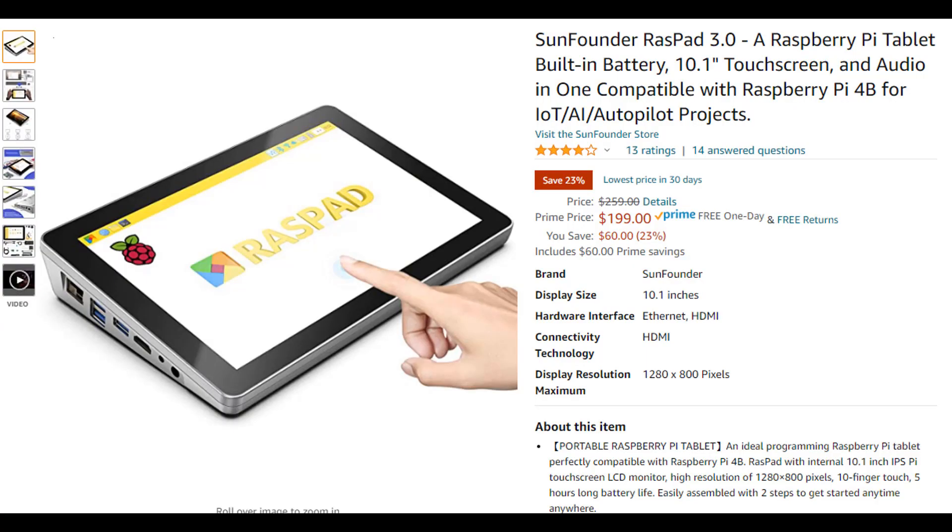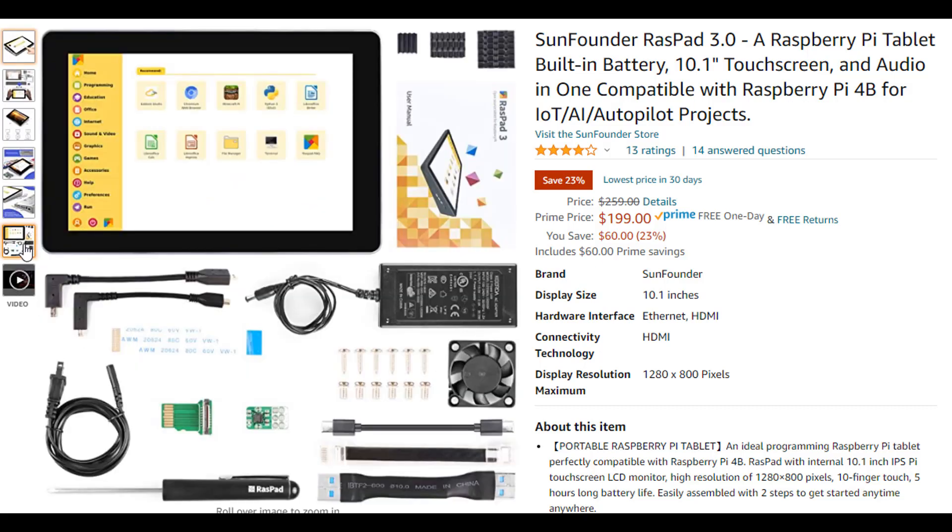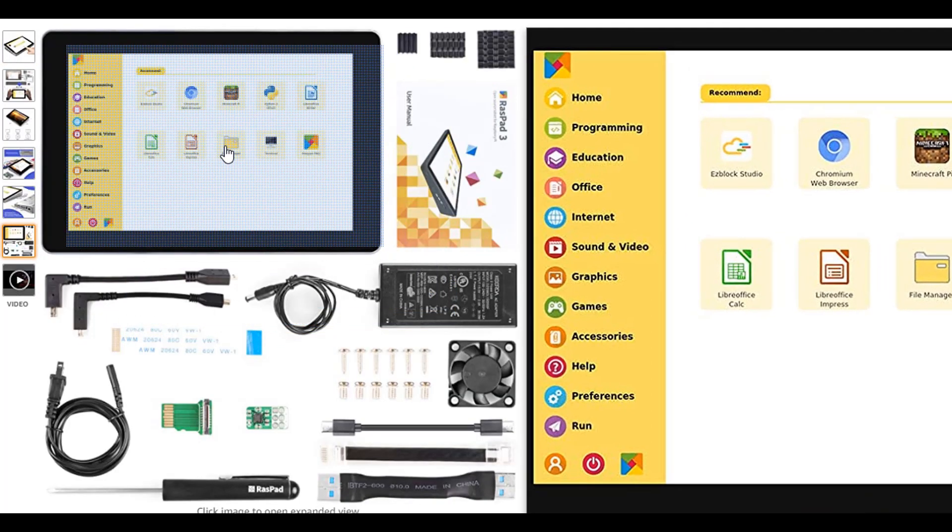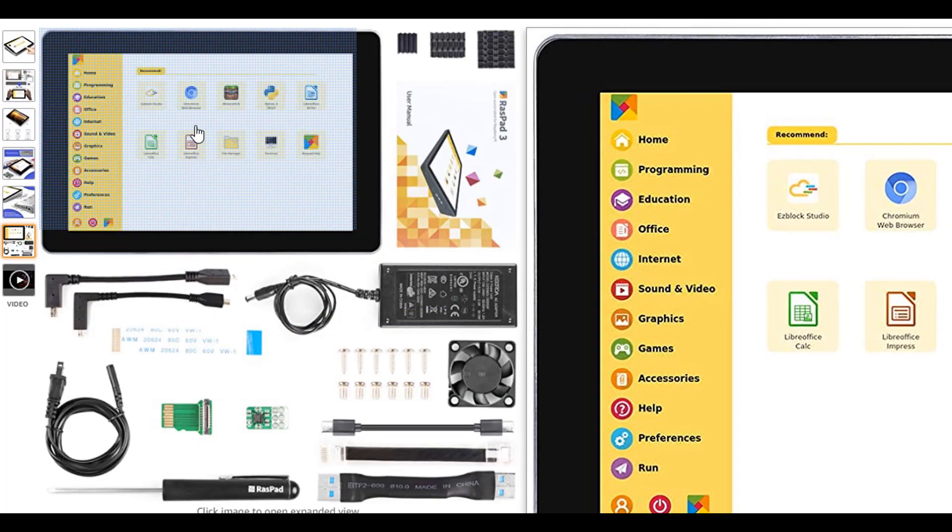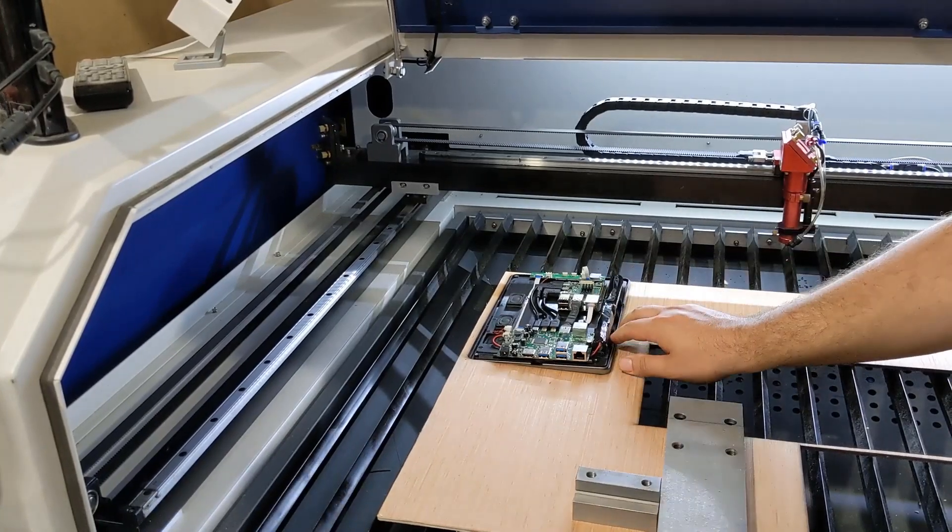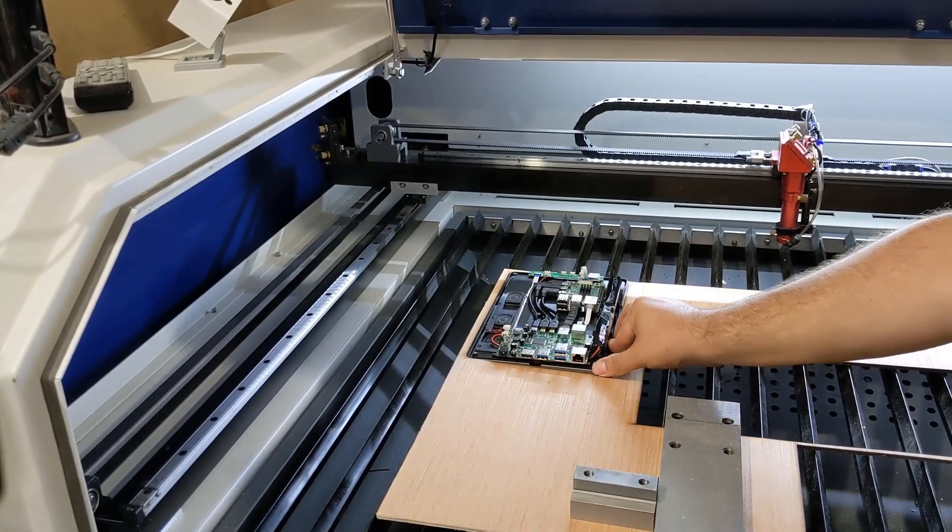Major props goes out to my friend John. When we were trying to figure out how to countersink this thing, he decided to use the photo off the Amazon listing as a template and it fit perfectly. It was pretty amazing.